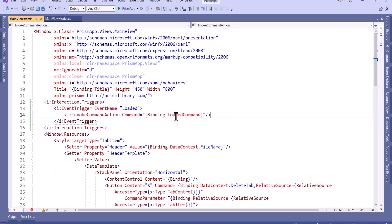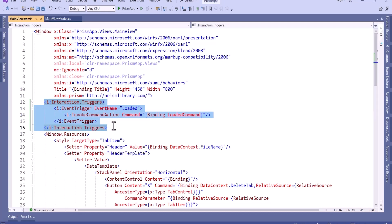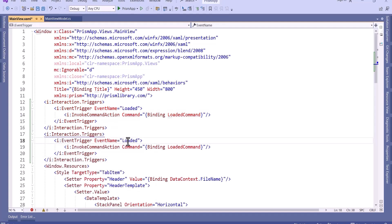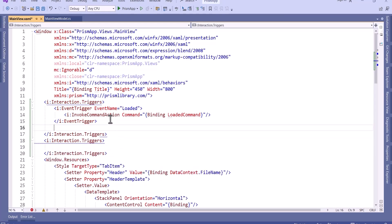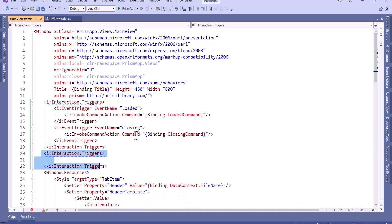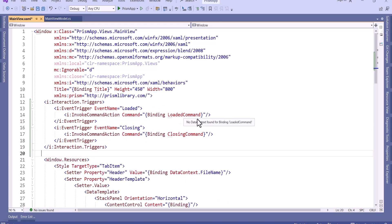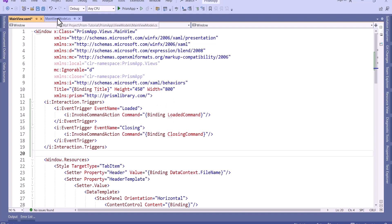Now I will close it. This is how we can do it for the closing event as well. I will copy it and here I will say Closing, and here I will say ClosingCommand. There is an error here — I have to keep it inside the trigger itself. I will remove it. Now I will add the command for loaded and closing event inside the main view model.